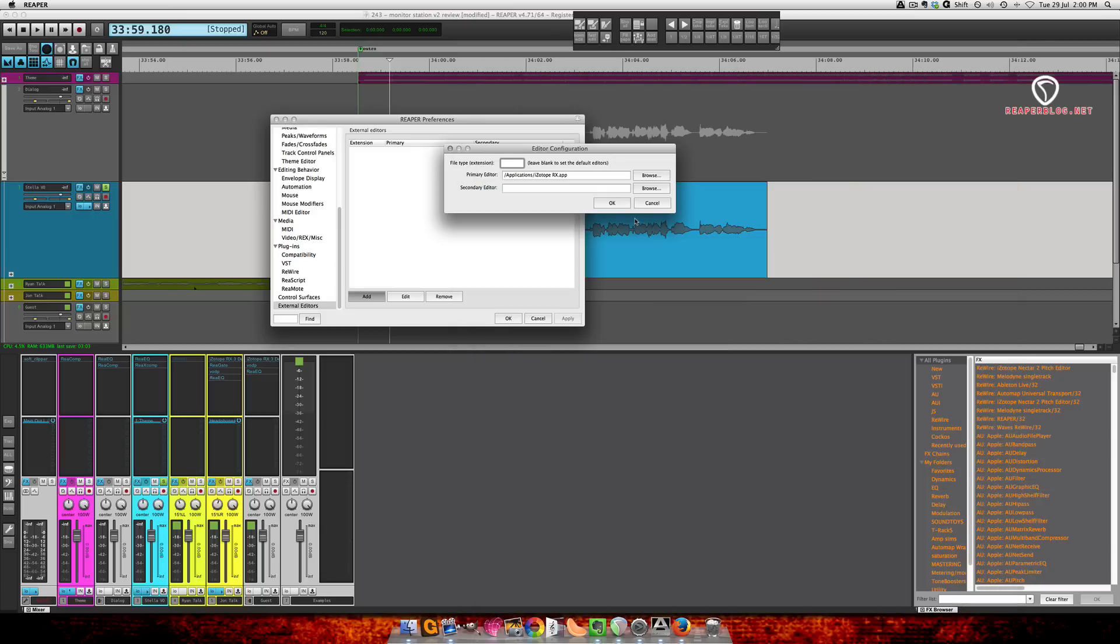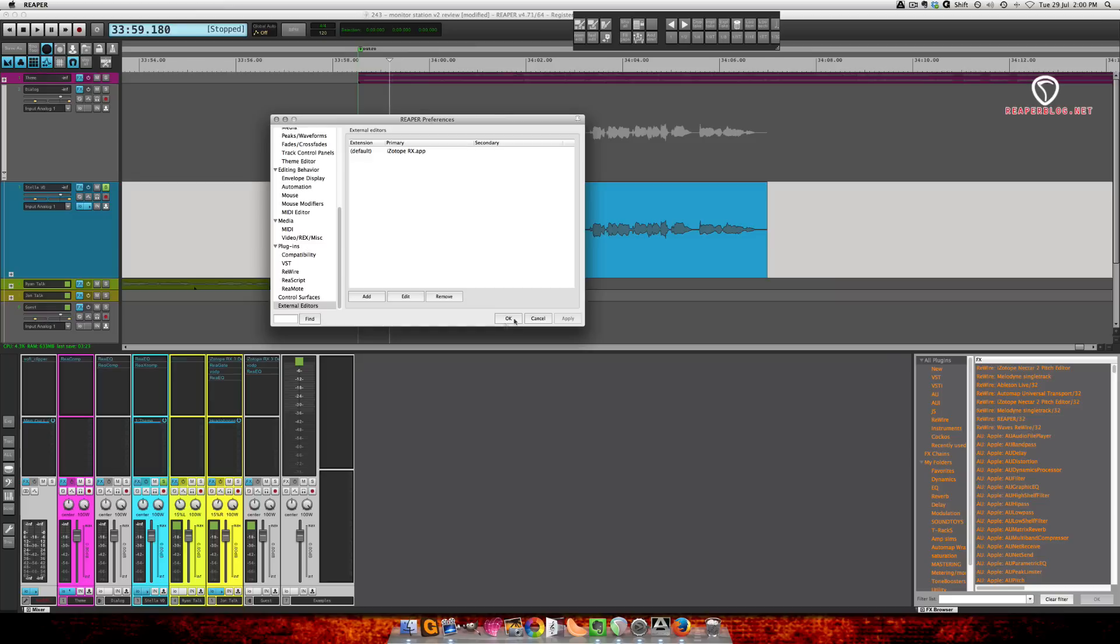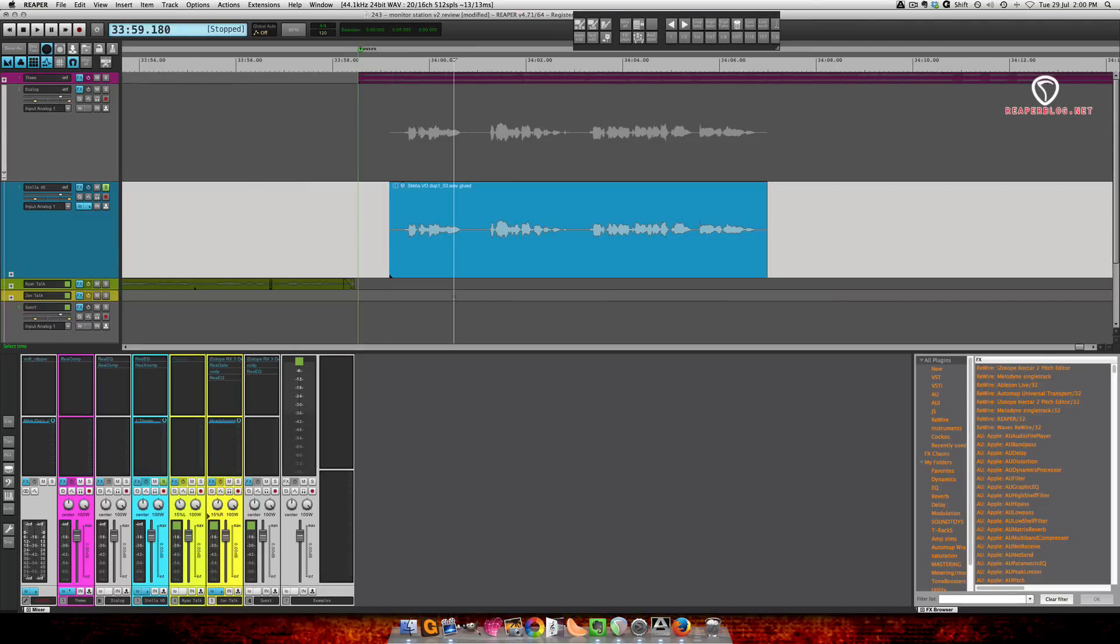And it's the same process on PC. You just find the program you want to open your file in and then click OK. And you can actually set up two different editors. I haven't found a use for a second one personally. Alright, so that's setting up the external editor.